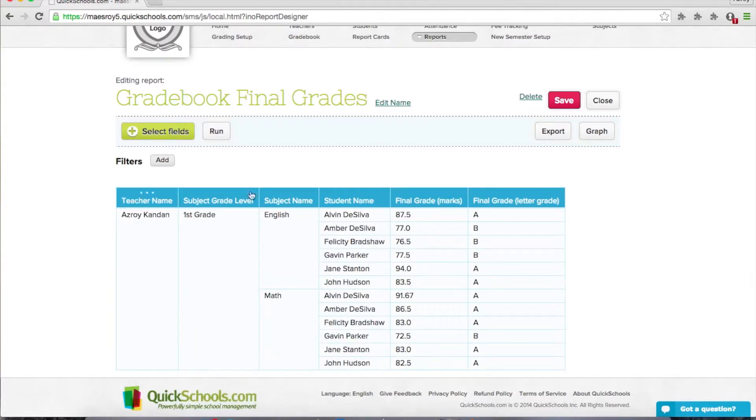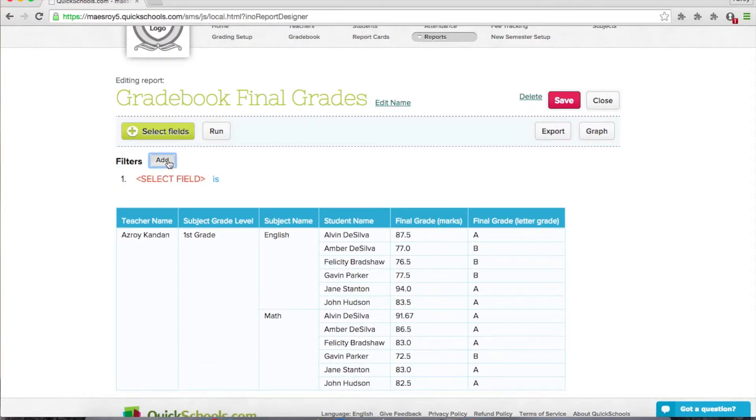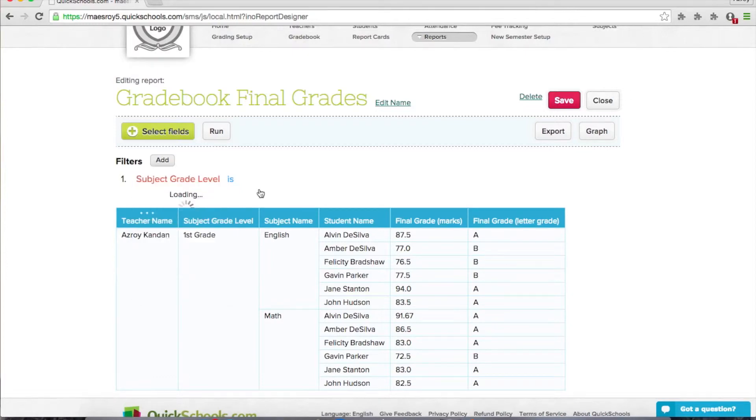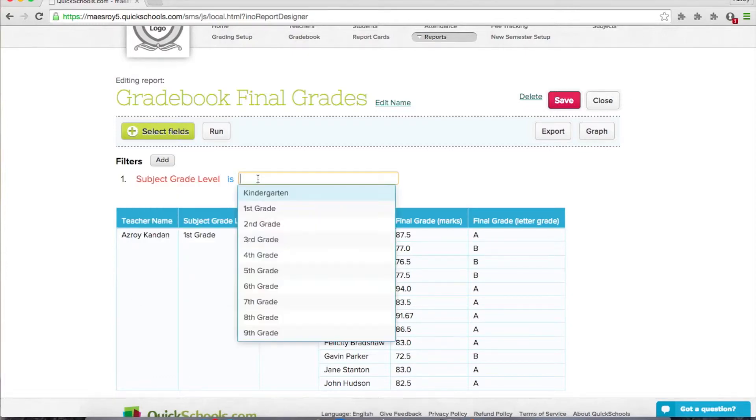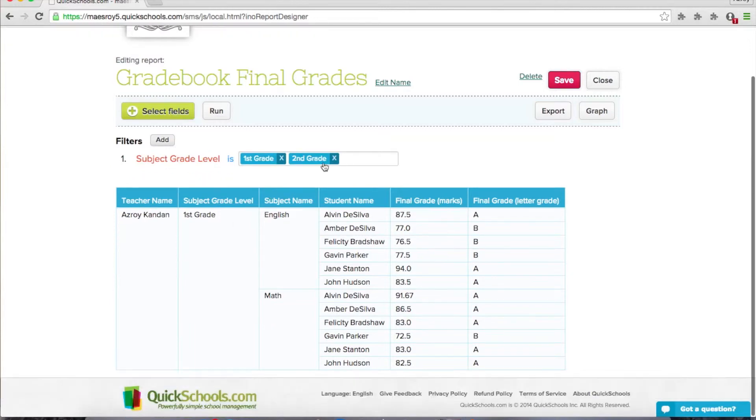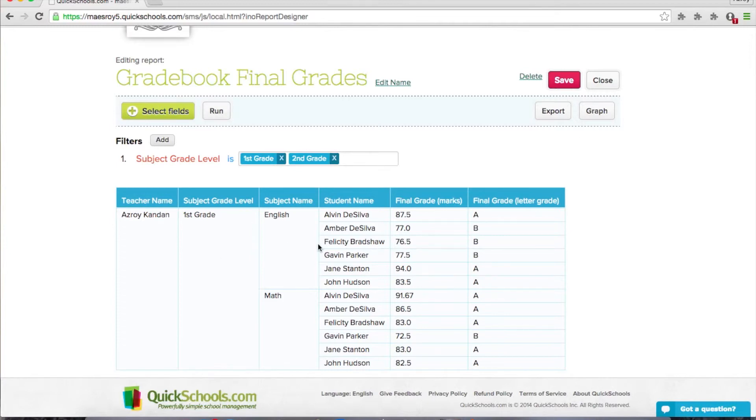Alright, the next thing you can do is add filters. So what field do you want to filter on? Maybe I want a specific grade level. And then in here I can select which grade levels I want to include. It tries to be smart about what fields are available for your filters. Once you've set up your filters, you can click run again to update the result set.